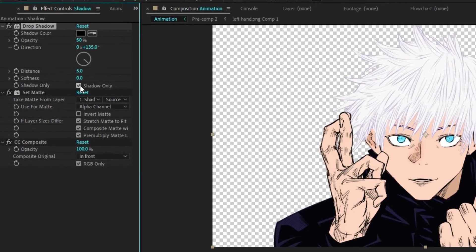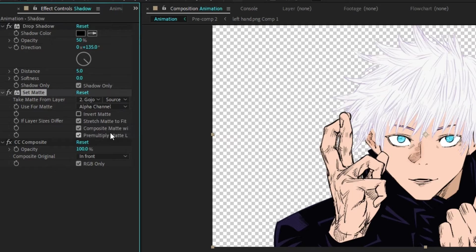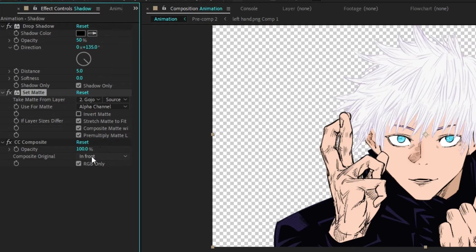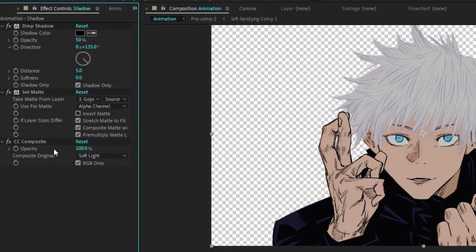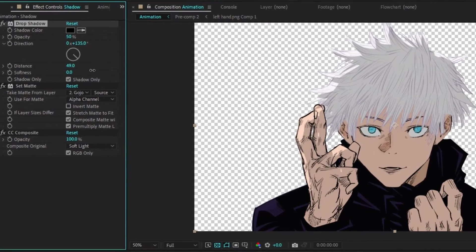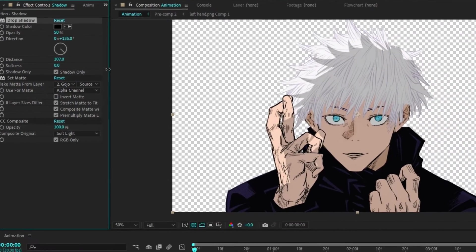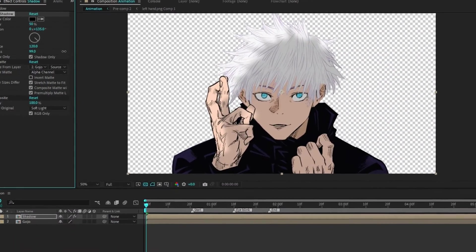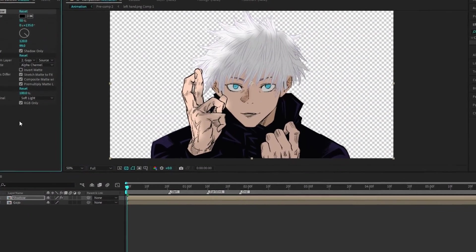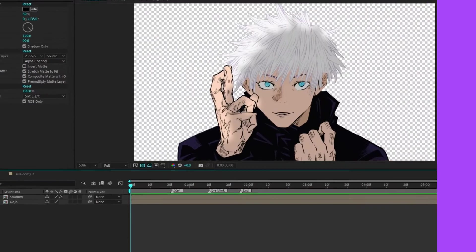Activate shadow only and adjust the take matte from layer to Gojo. Set composite original to soft light, and fine tune the distance and softness to create a realistic shadow effect.